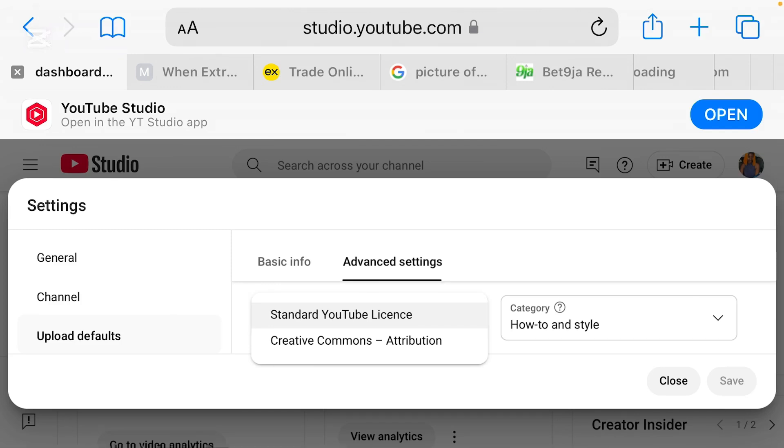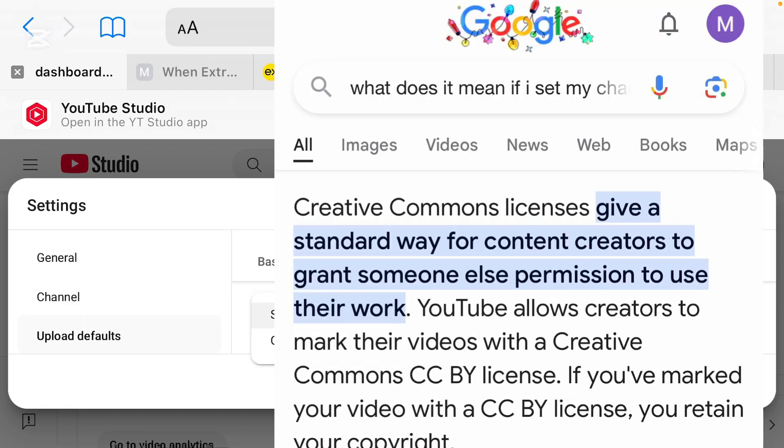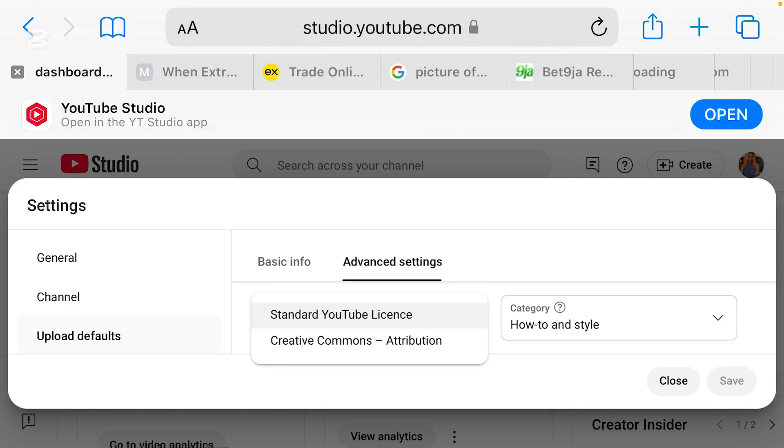Now I'm going to be explaining to you what this standard YouTube license is and what this Creative Commons Attribution is. This Creative Commons Attribution simply gives a standard way for content creators to grant someone else permission to use their work. So each time you click on this Creative Commons Attribution, you are definitely telling everybody, anybody else on YouTube, to make use of your work.